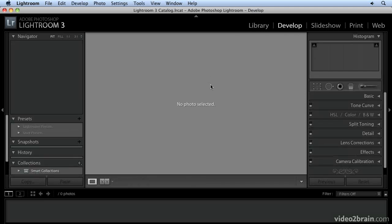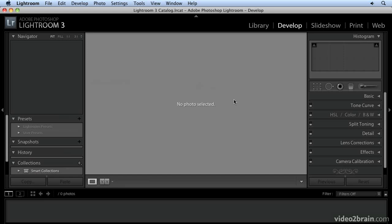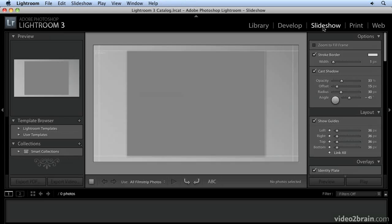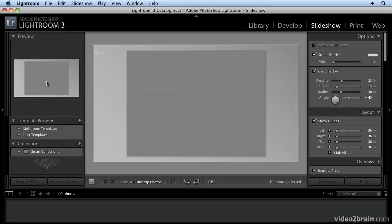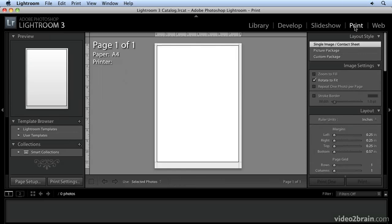These modules are similar in design. We have a left panel, a right panel, and a viewing area, but the actual instructions found in these panels are different, and they're appropriate to the needs of each one of these modules. So you can see the Slideshow module with different controls in the left and right panels, and the Print module and the Web module.